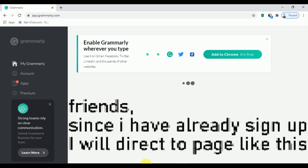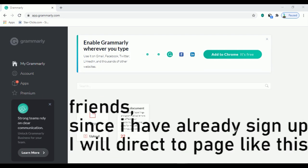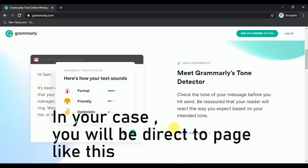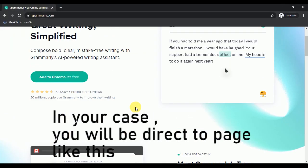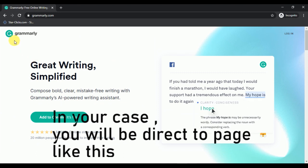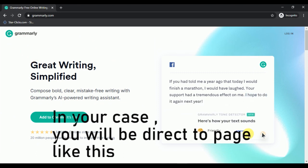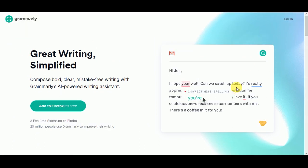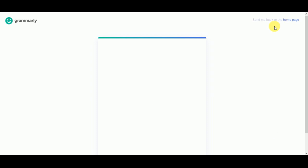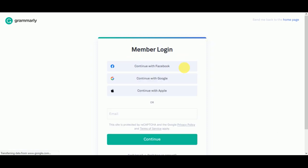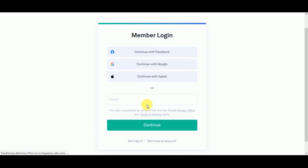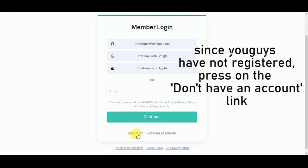After you come to Grammarly.com, you will see an interface like this. Then go to the login button. Since you guys have not registered, just click on the don't have an account link.